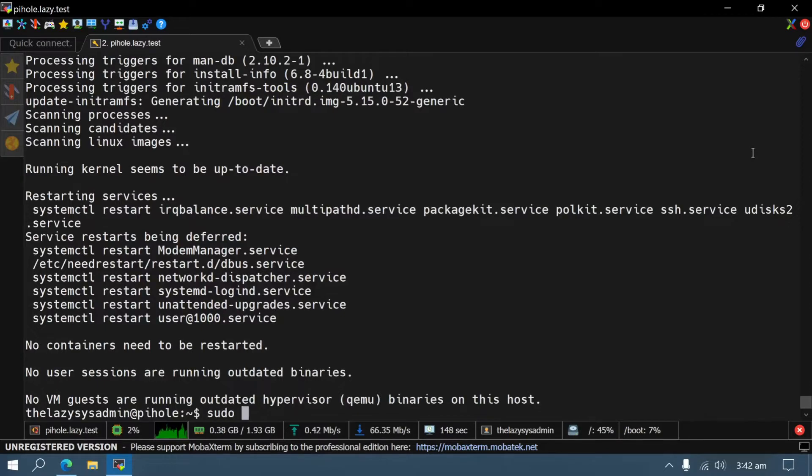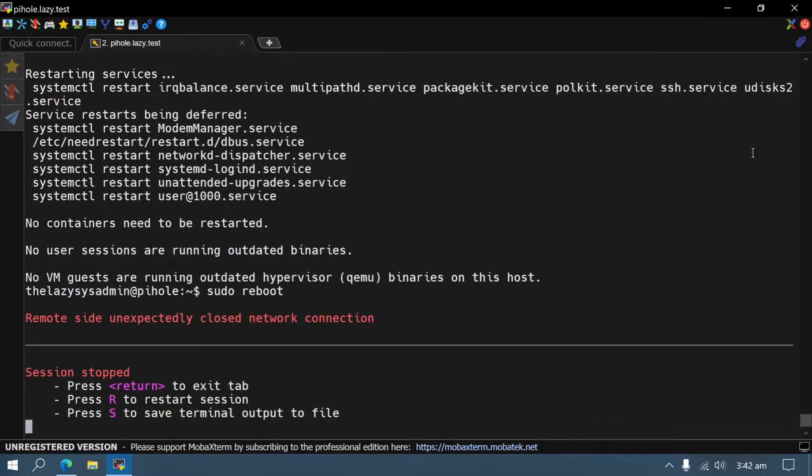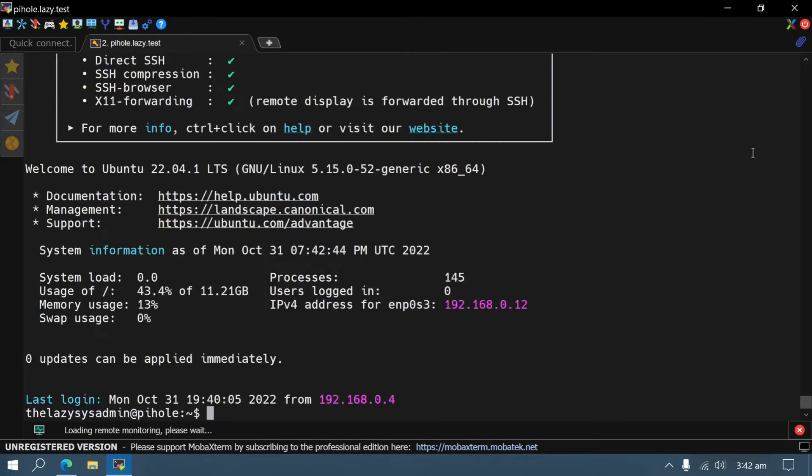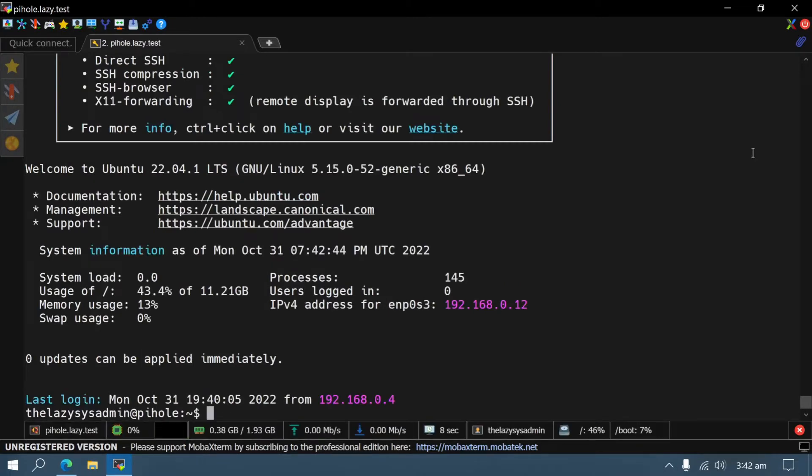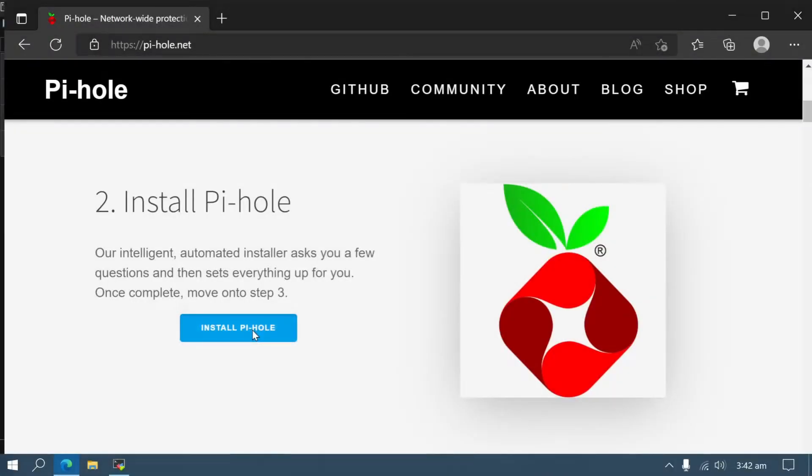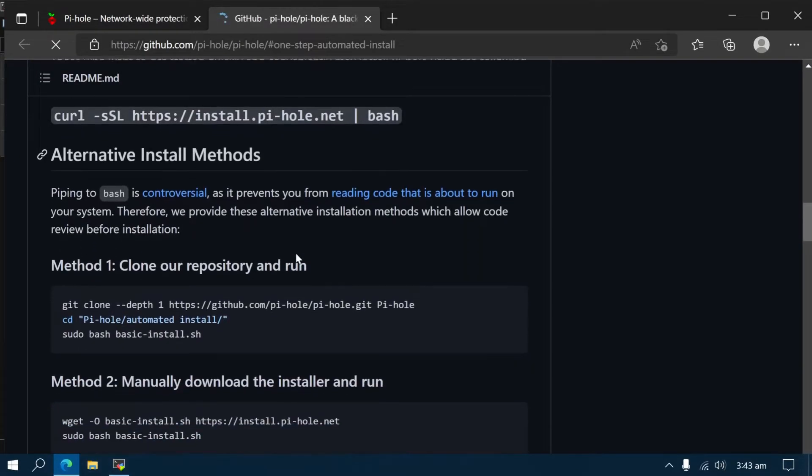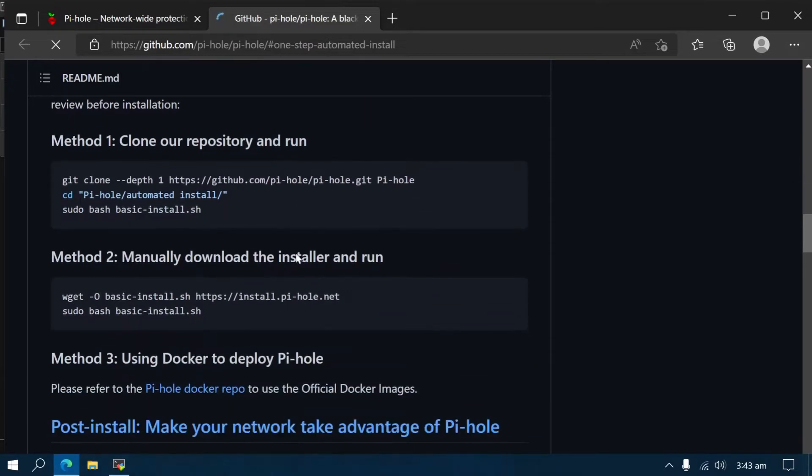A reboot is probably a good idea if you have many updates to catch up on. Once your system is ready, the installation can be done with these commands. One method is using this curl command, but since I have trust issues with curling to bash, I'm going to use the second method.